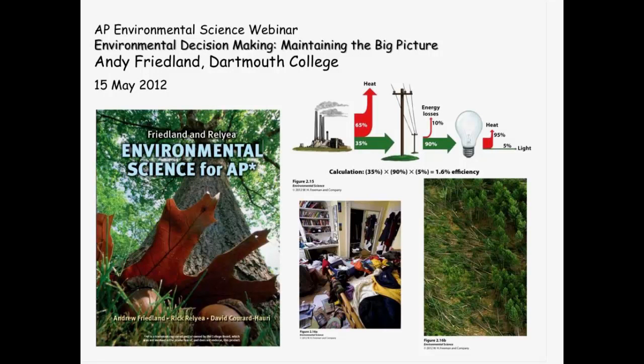I am Cindy Weiss. I'm the High School Executive Marketing Manager at W.H. Freeman of Bedford, Freeman and Worth, BFW Publishers. We thank you for joining us this evening to meet with Andy Friedland, author of the Friedland-Relyea Environmental Science for AP that we publish.